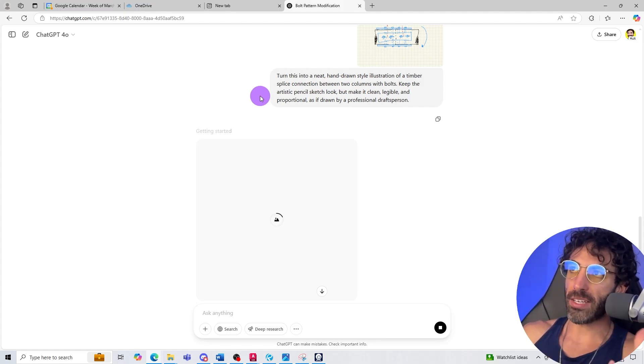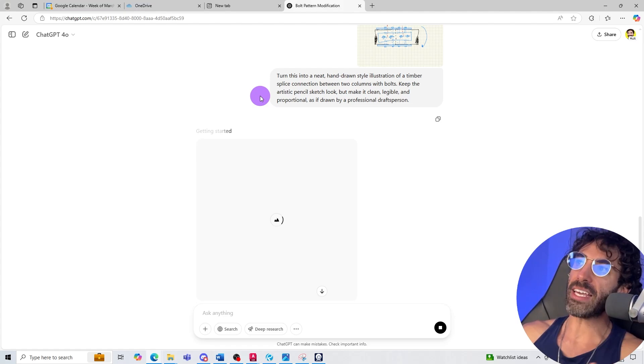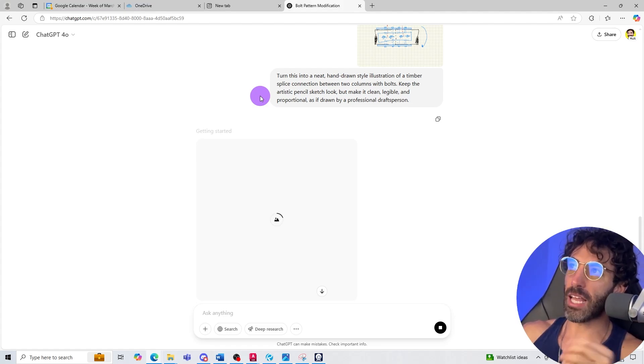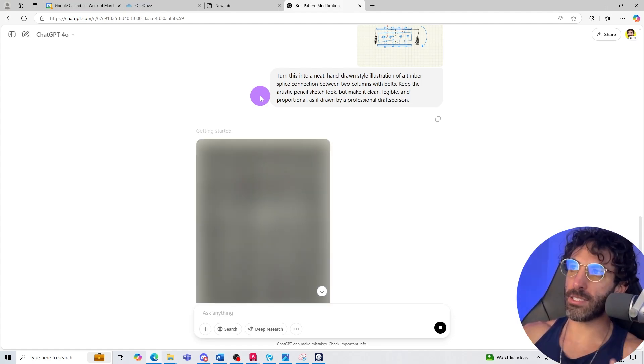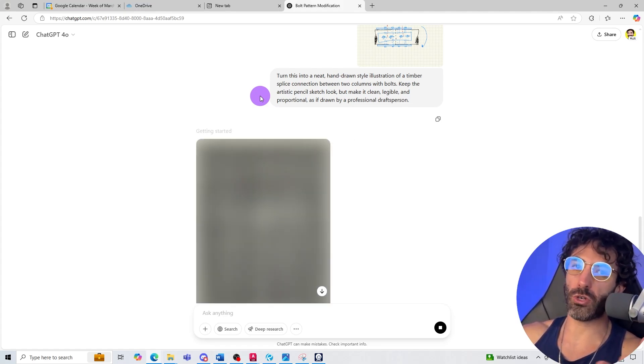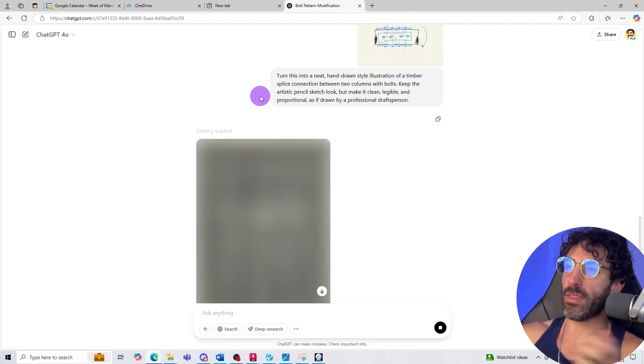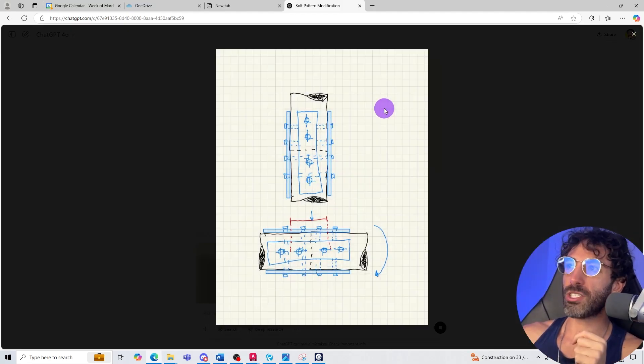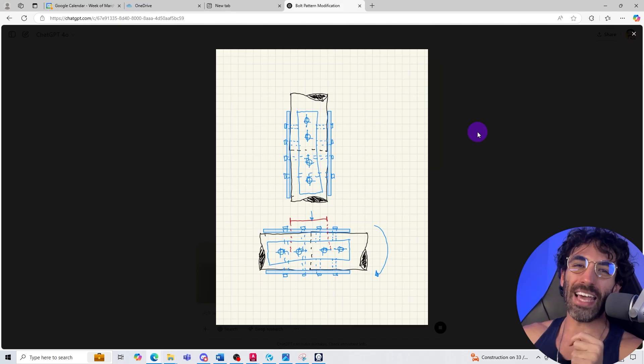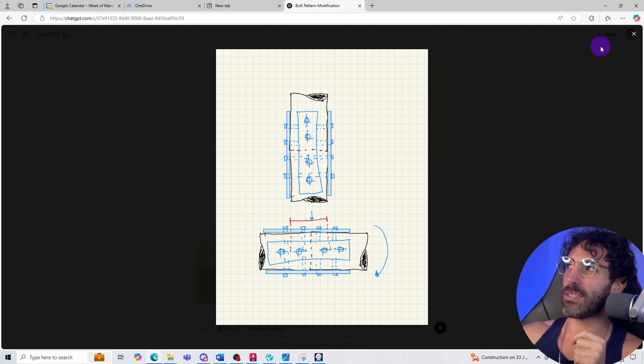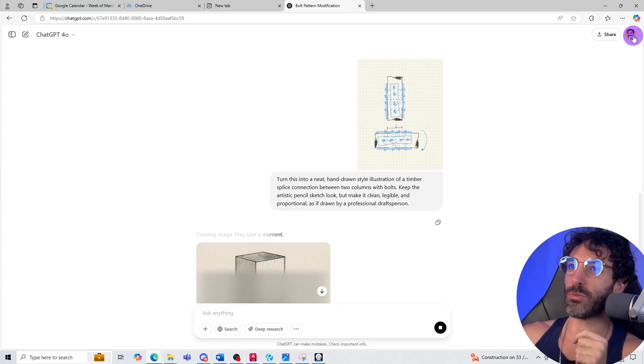Keep the artistic pencil sketch look but make it clean, legible and proportional as if drawn by a professional drafts person. Let's see what it comes up with. I'm not saying that my sketch was bad. I'm actually pretty happy with it but you know maybe ChatGPT can do something better.